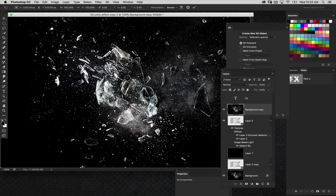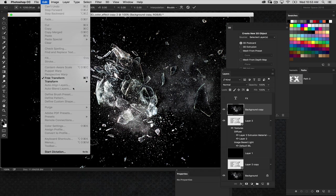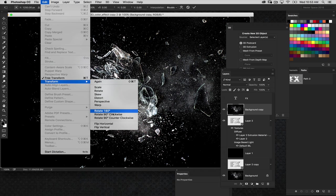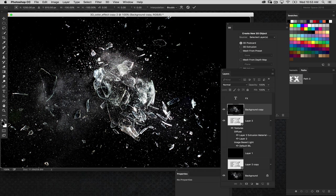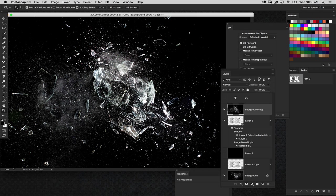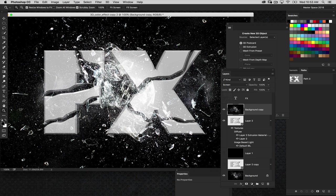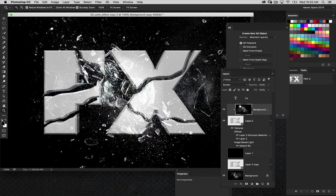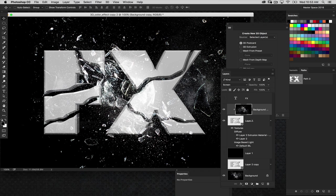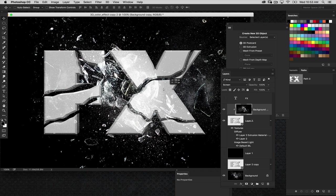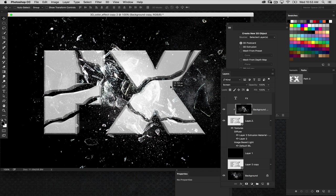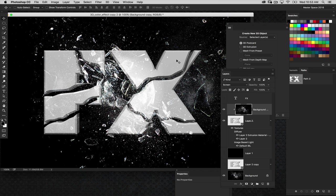I'm also going to rotate this 180 degrees. So I'm just going to go ahead under the Edit menu, go to Transform and choose Rotate 180. And then we're going to change the blend mode of this layer to Screen so it blends in with the text there. I want to clip this inside of the 3D layer. So I'm going to press Option Command G. And now that screened exploding glass layer is only visible inside the text as you can see right there.